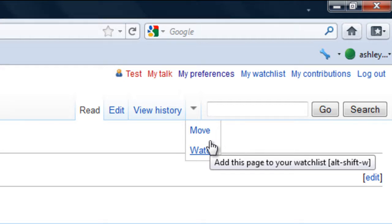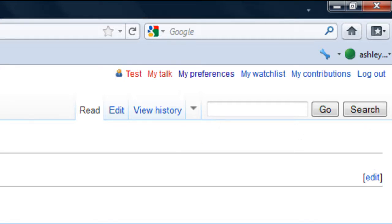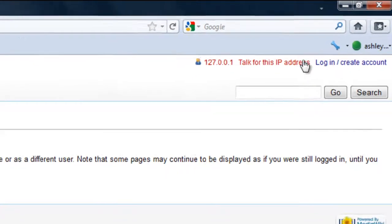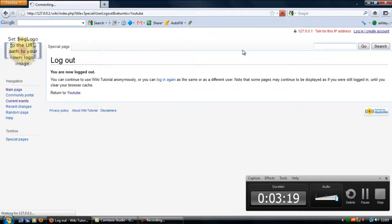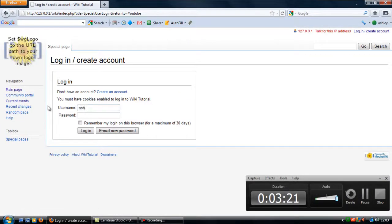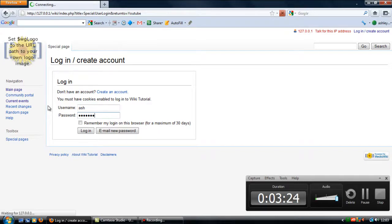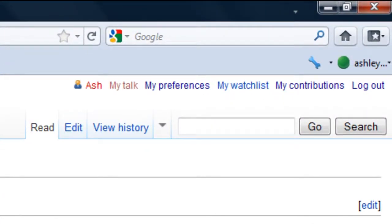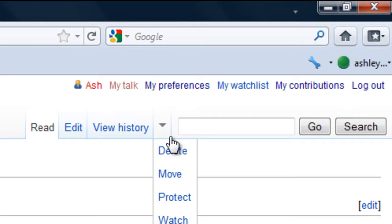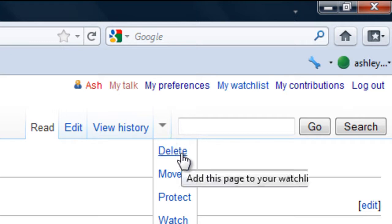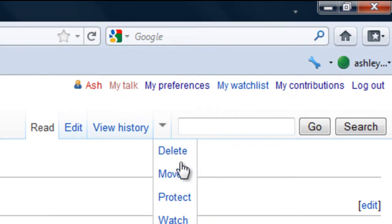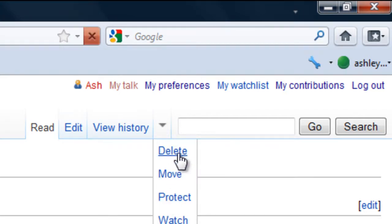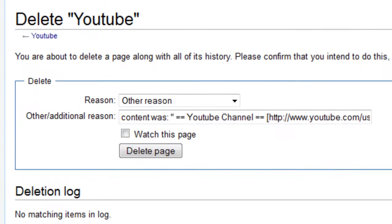So if I now log out and log in as an administrator, you'll see now if I go down I can select delete and a few more options. So if I select delete on this YouTube channel.